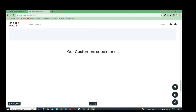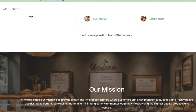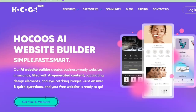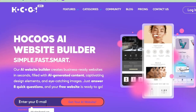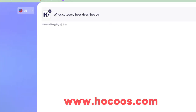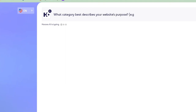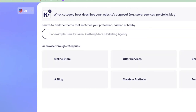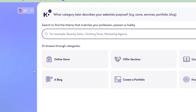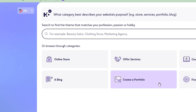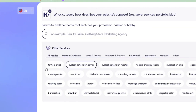The next one is Hocoos AI website builder — this is interesting. First you sign up with your email; I'm going to skip that part for privacy. The interesting part of this particular AI tool is that it tells you what to do step by step. All you do is click on the options it gives you and select the category you want. It's a very guided experience — it tells you what to do, which is the beautiful part of this Hocoos website AI tool.